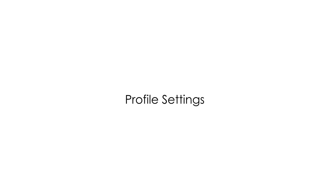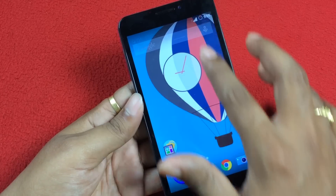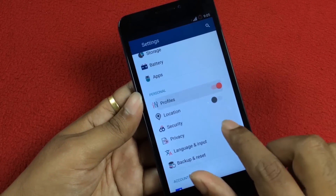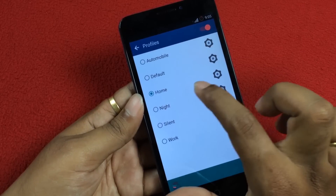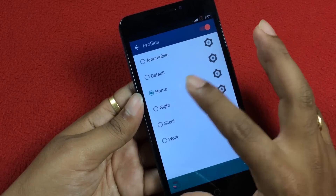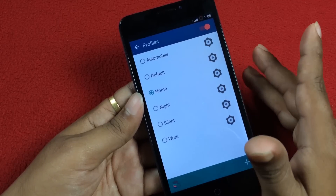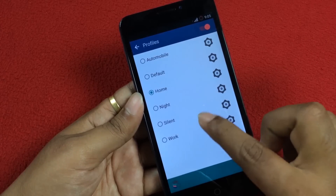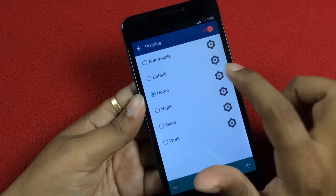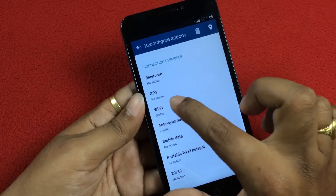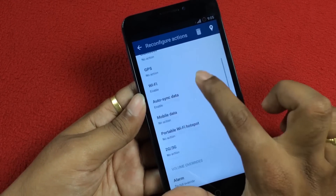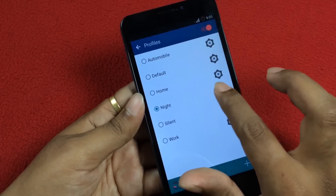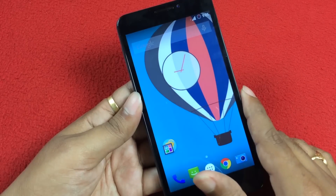Seventh one is Profile related. To change your profile, go to Settings and select Profiles. You can select any profile — for example, if you select Home, you can adjust various settings for the Home profile. If you select Night, you can adjust settings like disabling WiFi, Bluetooth, etc. for that profile. Instead of changing all the settings every time, create a few profiles and activate them when necessary to apply the required changes. I think it's a great tip.